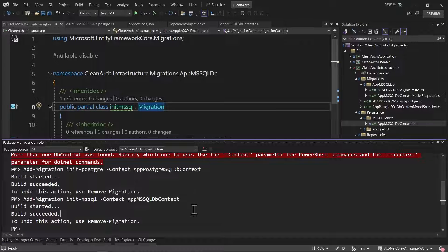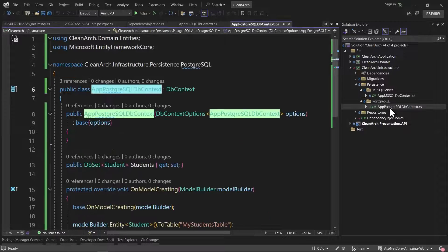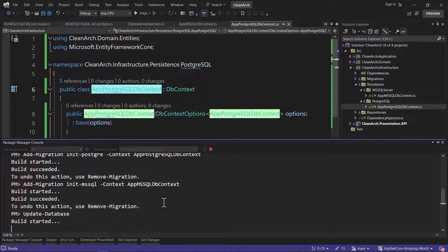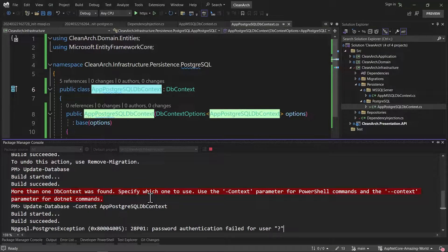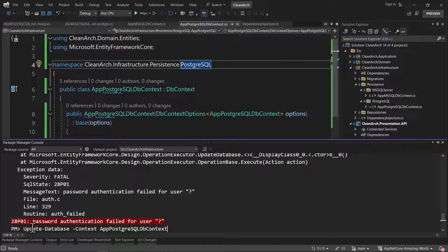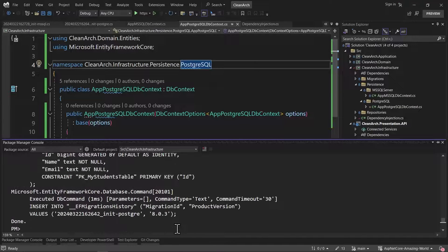Next, we need to run the update command to apply migrations to the database. Copy the PostgreSQL context name and run: Update-Database -Context AppPostgreSqlDbContext. The first attempt fails with 'password authentication failed for user' — so let me add my actual username and password to the connection string in appsettings. After updating the credentials, I run the command again and the migration succeeds.